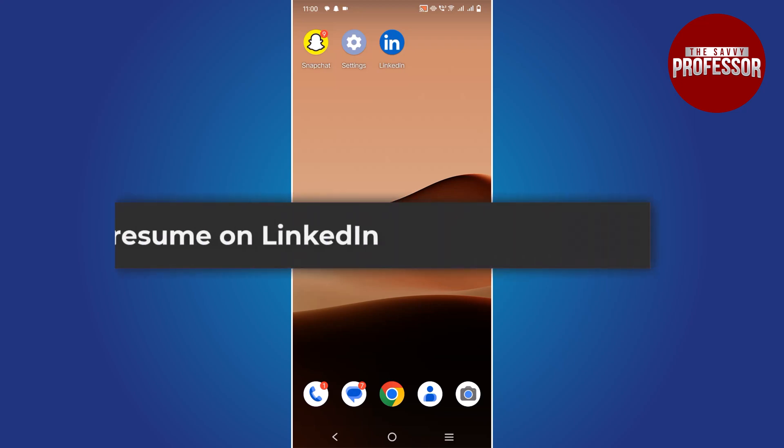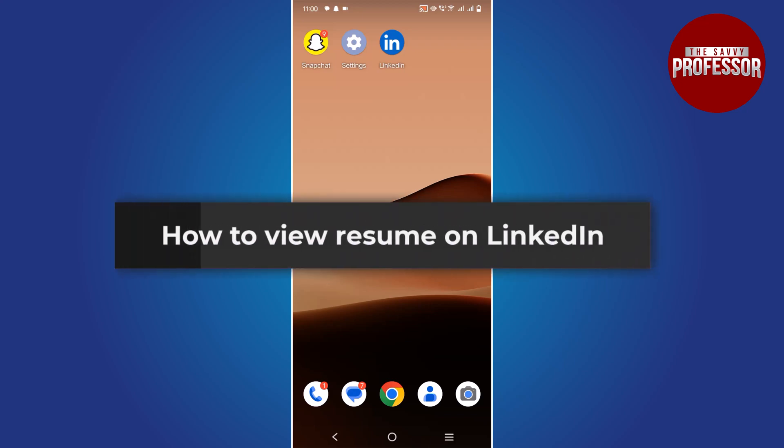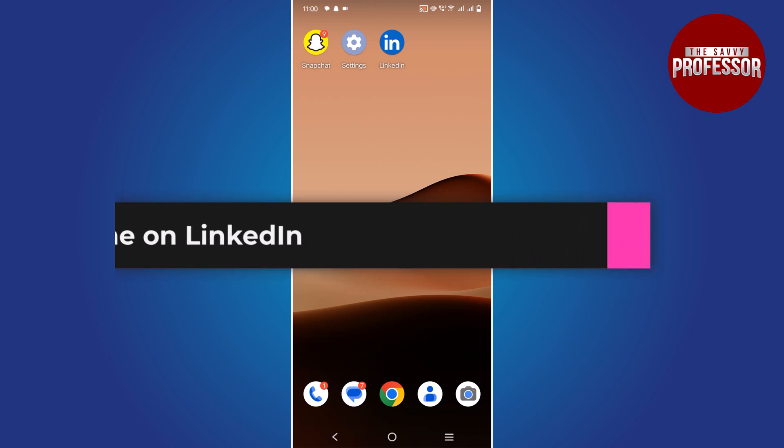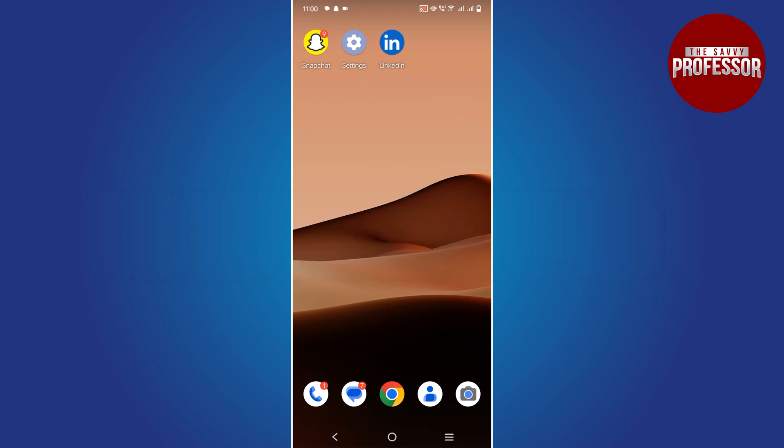Hello everyone. In this tutorial, you will learn how to view resume on LinkedIn. Let's get started.